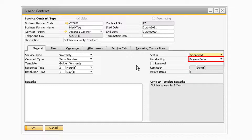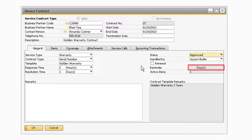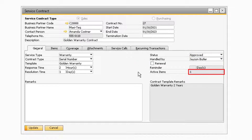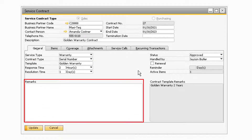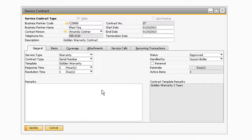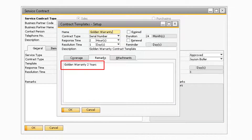In the handled by drop down, you can select which user is responsible for the service contract or warranty. The renewal checkbox allows you to renew an expired service contract. In the reminder field, you can specify the number of days, weeks, or months for an alert to appear prior to the termination of the service contract — this field will only be active after you select the renewal contract checkbox. The active items field will display values only for serial number service type contracts, showing all active items associated with the service contract. An item must not have reached its end date on the items tab and must not have a termination date to be considered active. You can enter additional information in the remarks field, and any remarks set up on the contract template will appear in the contract template remarks field.